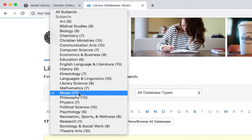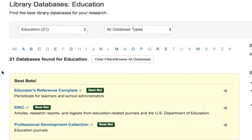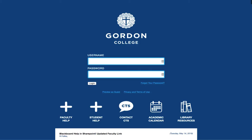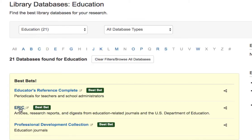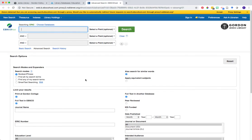We're going to go back to our subject category and select Education, and the database we are going to take a look at is ERIC. Please note that if you're accessing resources from off campus, when you click on the name of a database, you will be prompted to log into Blackboard first before being directed to the database search page. If you're on campus, you can simply click on the name of the database and you'll be directed right to a search page.